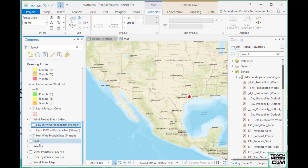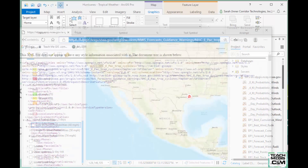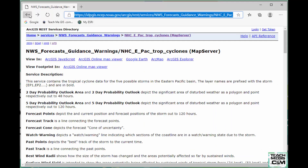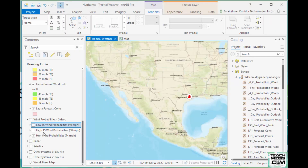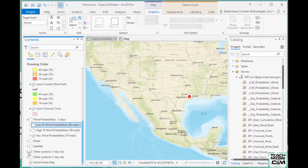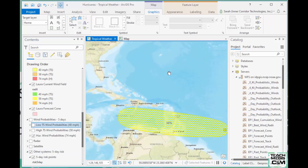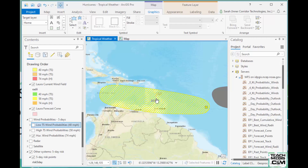I also have radar and satellite layers. You saw radar and satellite on the National Weather Service page, and there's the radar right there. There are also outlooks for other systems that might be developing — just to keep an eye on things. You can see there's something forming out there as well.